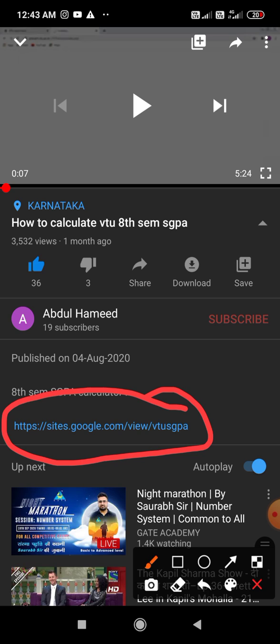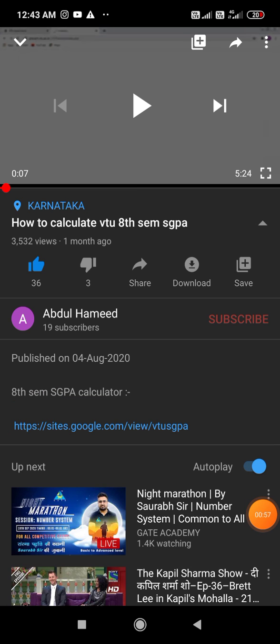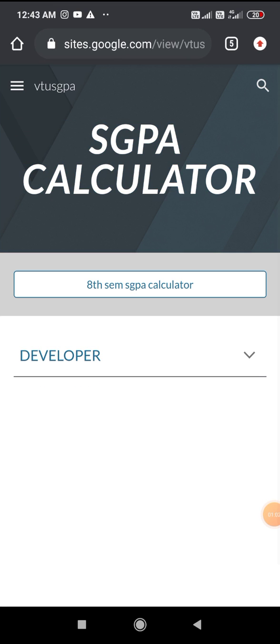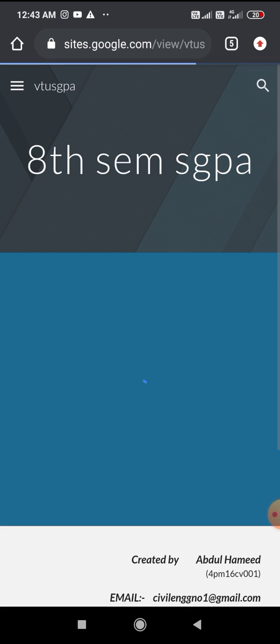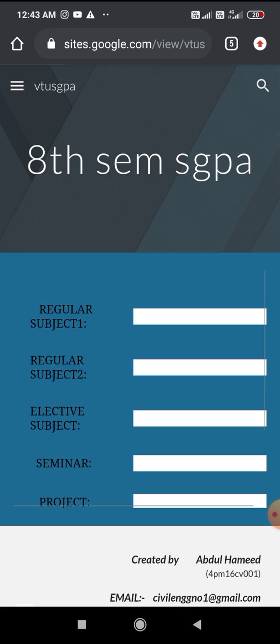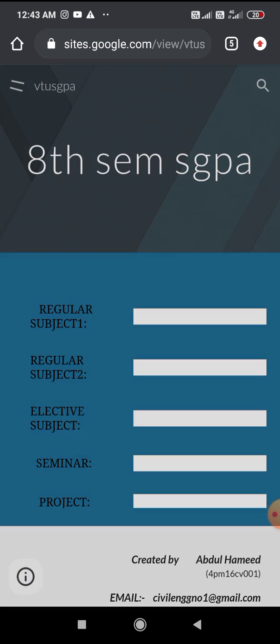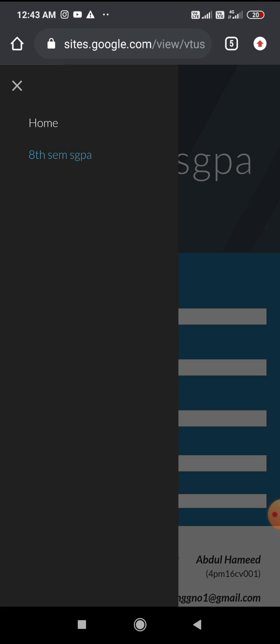The site has loaded. Here you have to click on the 8th sem SGPA calculator, or you can visit the same site by clicking this link.